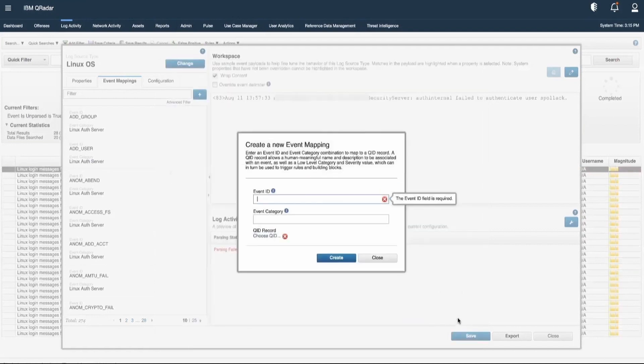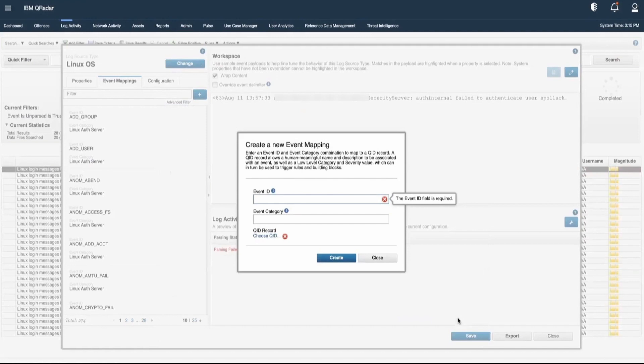In this way, if there are any events that are appearing as unknown in the log activity tab, we can map those events through the existing QIDs available. Also, if you want to create a new QID, we can do it from the DSM Editor. If we want to map the event, we can do it by going to the Event Details and clicking on the Map Event option.